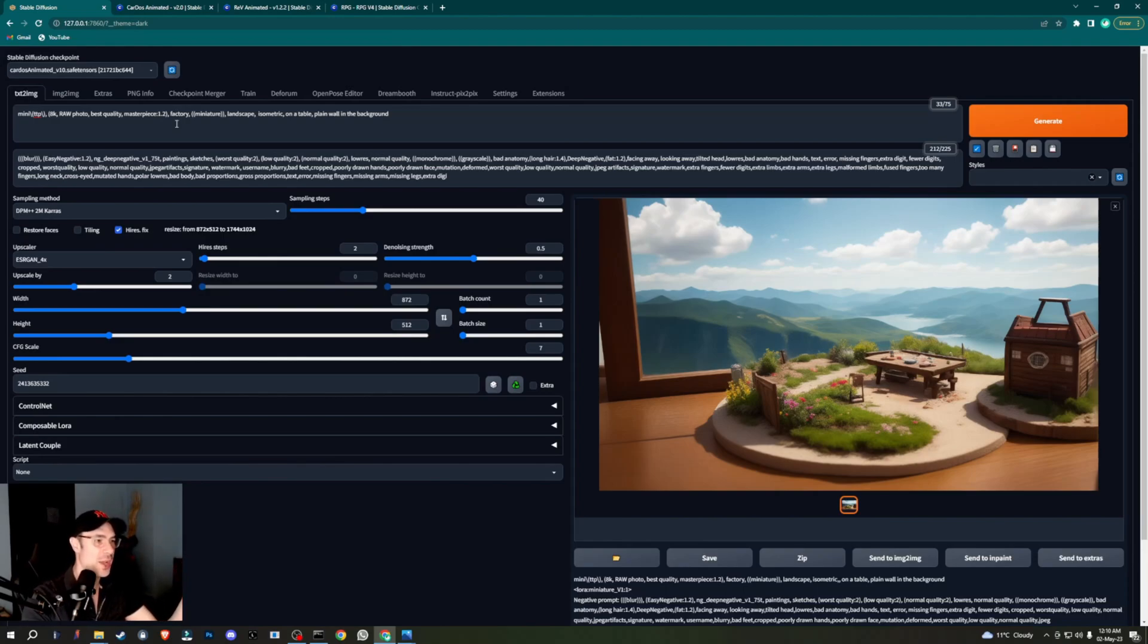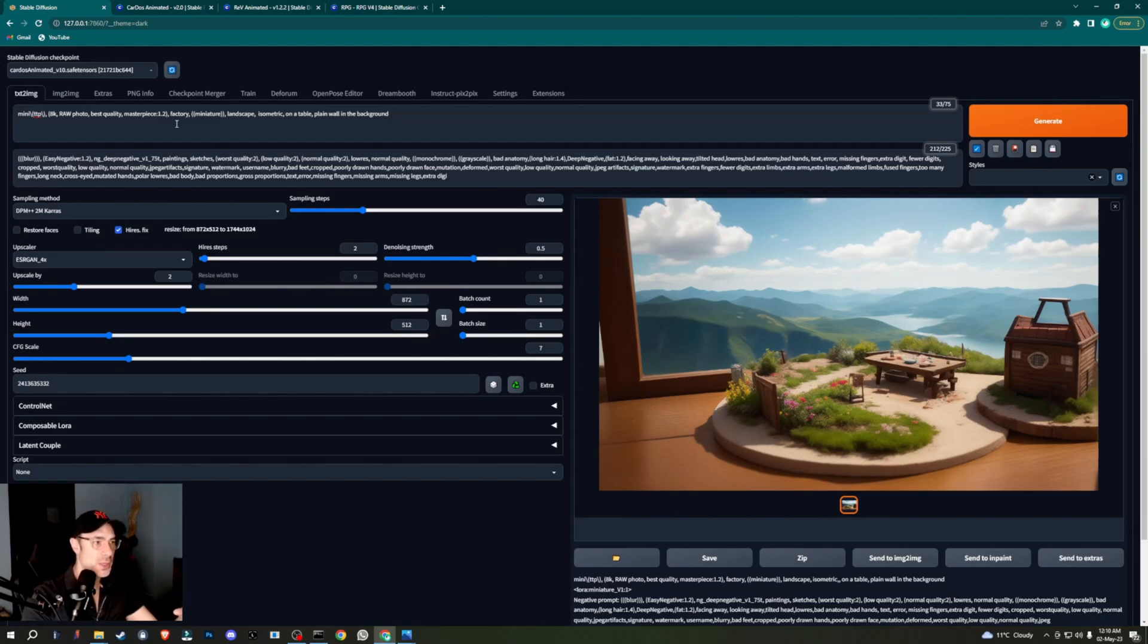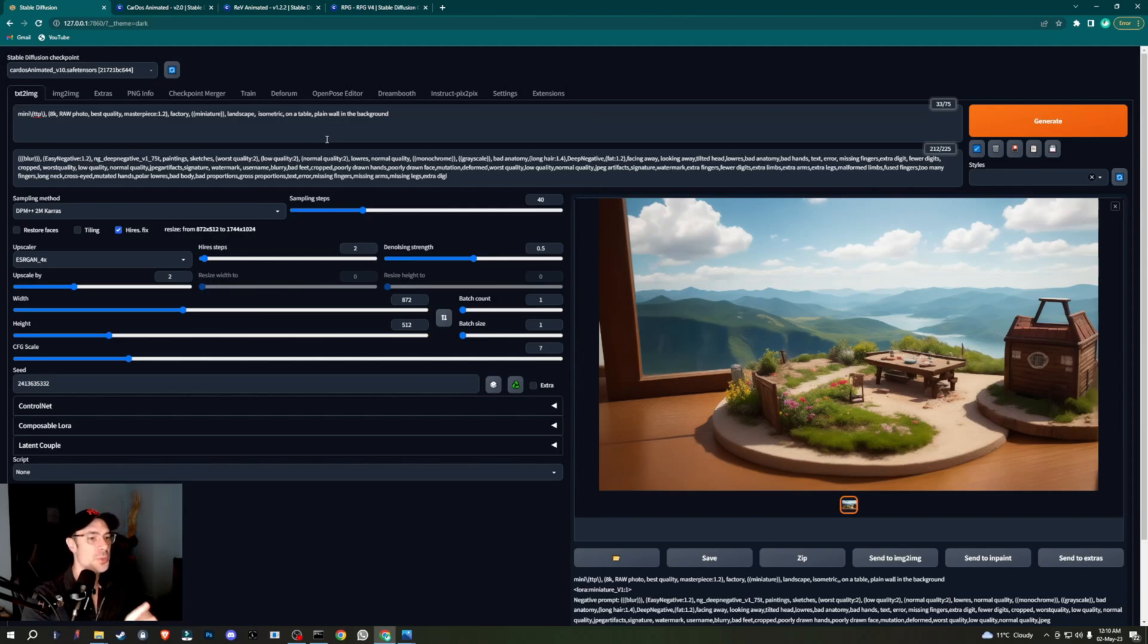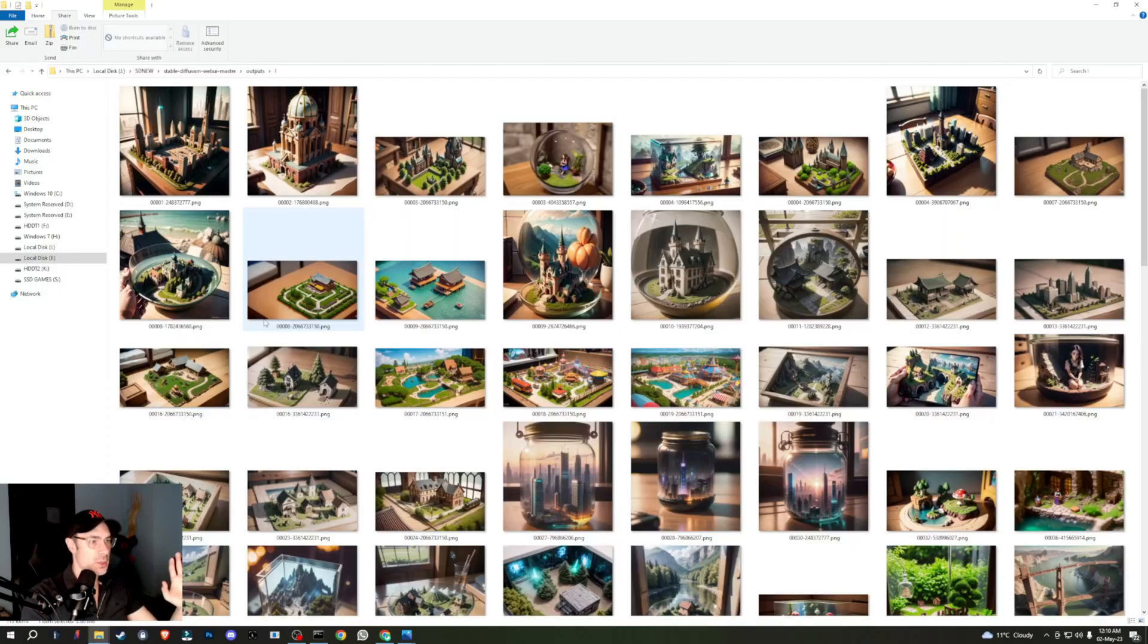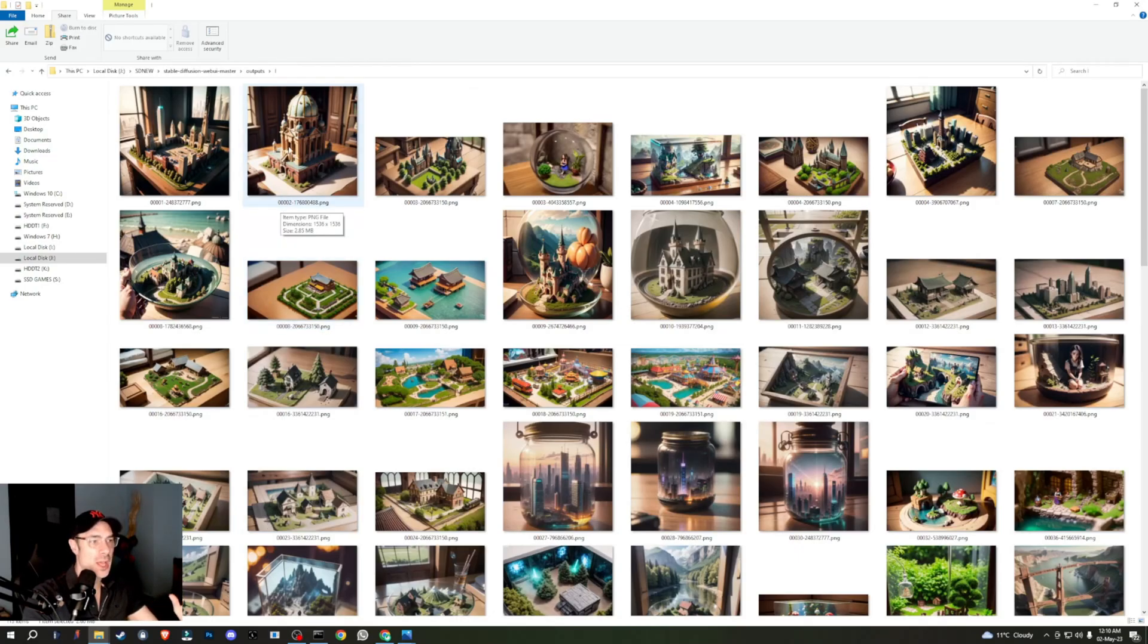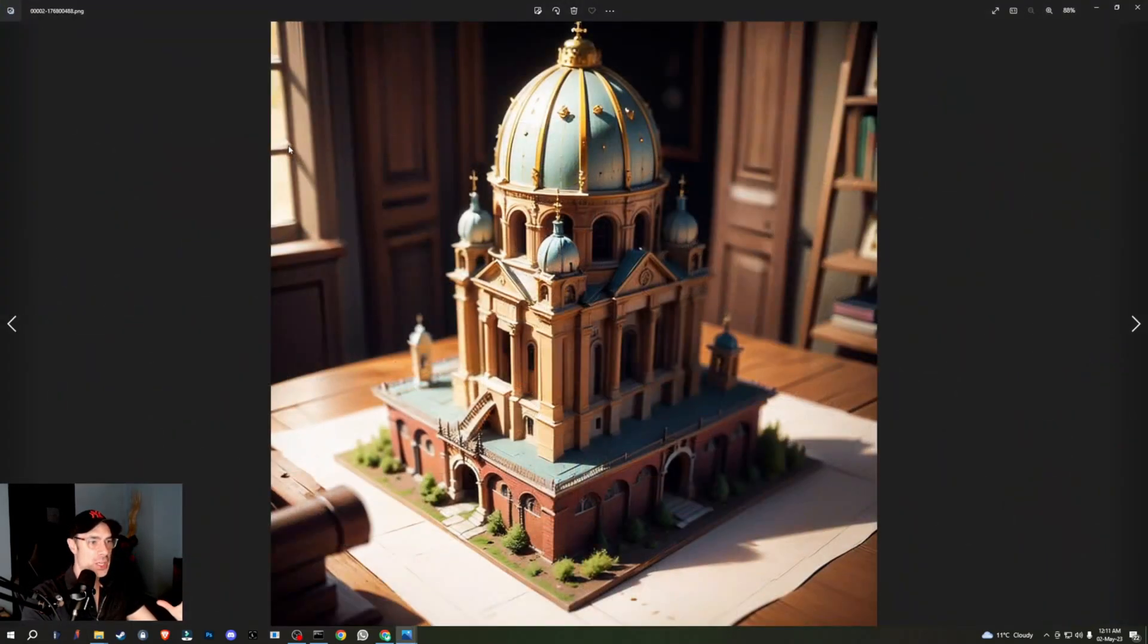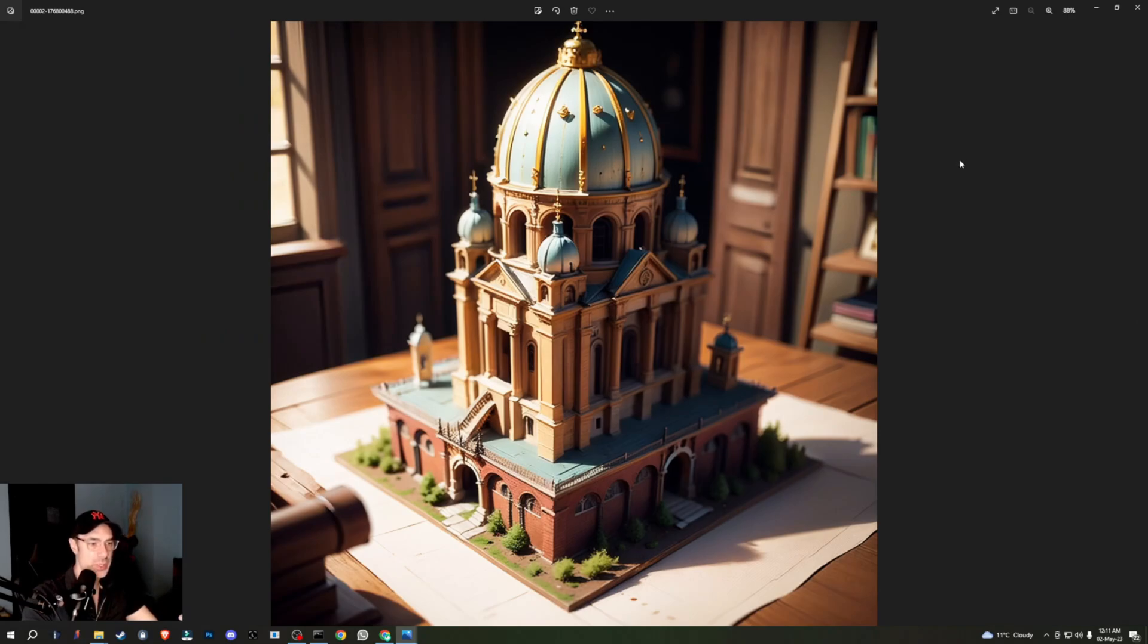In my case the prompt was 8K RAW photo, best quality, masterpiece. Here I have 'factory'—I've had it for the last few pictures. I don't know why. I was trying to make factories earlier and forgot it in there. But regardless, you can change that to whatever you want. Miniature—occasionally I insist on miniature because sometimes it doesn't necessarily give me miniature. Landscape has to be in there. Isometric has to be in there for best results. As you can see here, some of those results are wonderful. I've tried all aspect ratios. This is a long aspect ratio where I used a building in Rome. As you can see, it's beautiful.